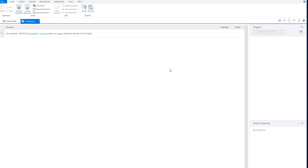Why do I create a question bank in Articulate Storyline? If I want to alter my quiz in the future — add more questions or remove some — it's easy to do in a question bank. You can easily import questions or have questions not drawn from your question bank. That's the reason I create a question bank for my multiple choice quiz.